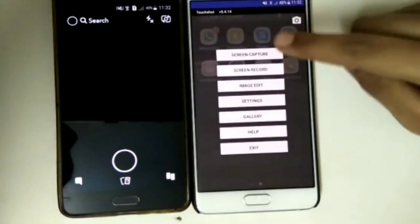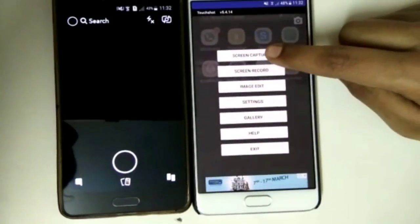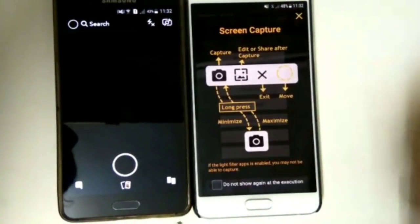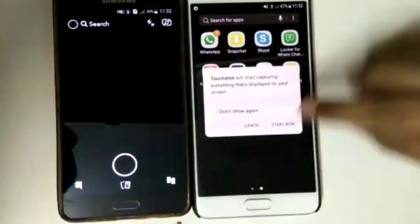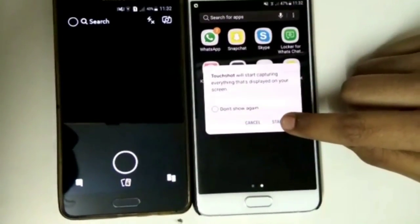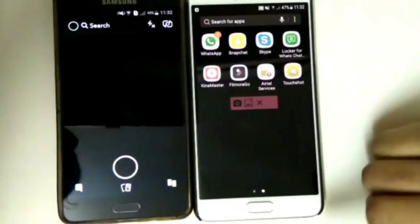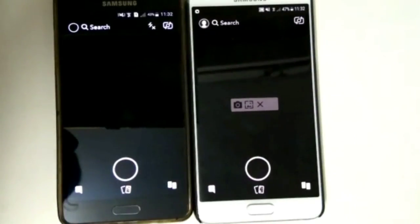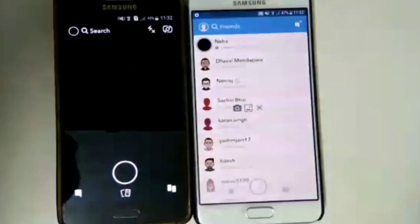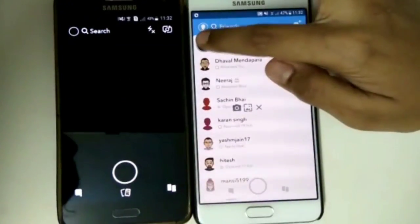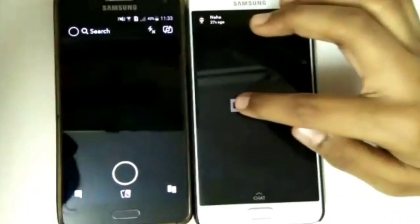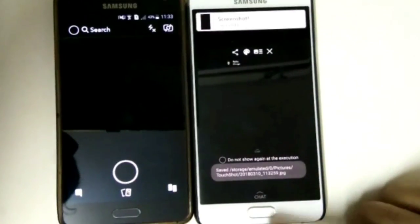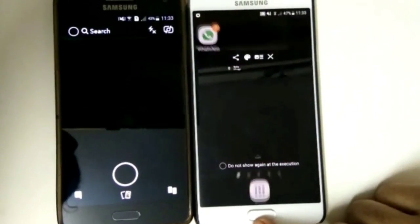Using an app called Touch Shot — link is in the description. Start the app, then go back to Snapchat. Open a story and click on the capture button. The screenshot is taken.